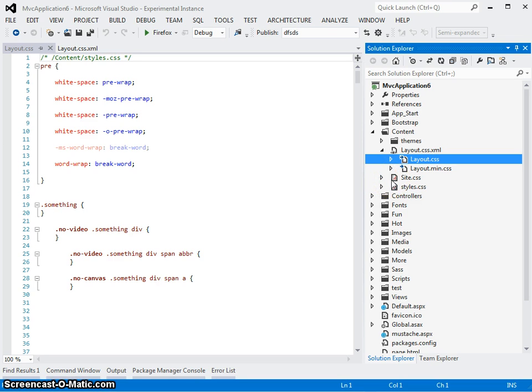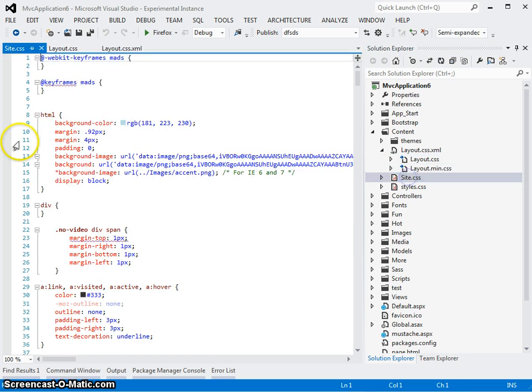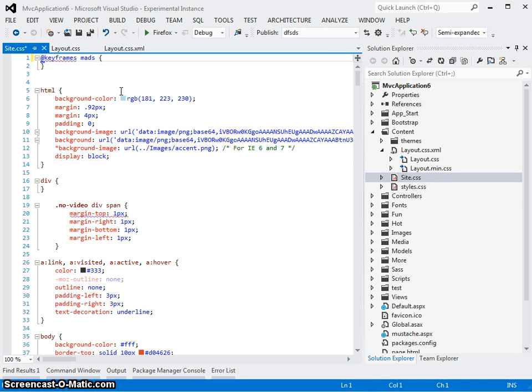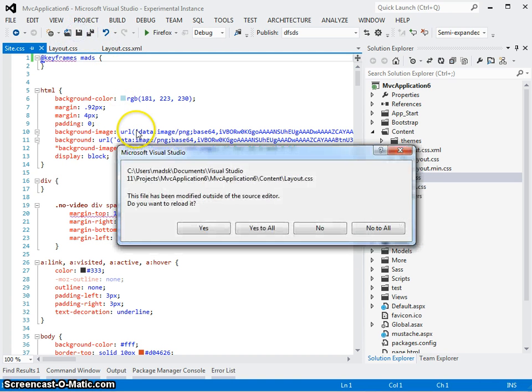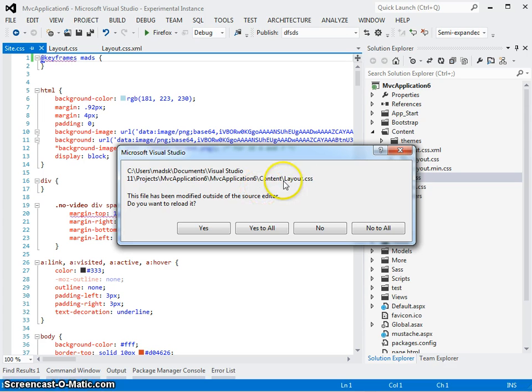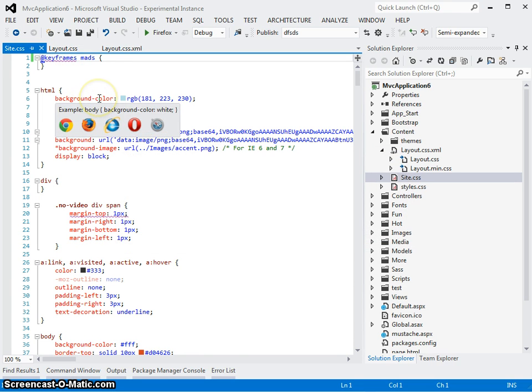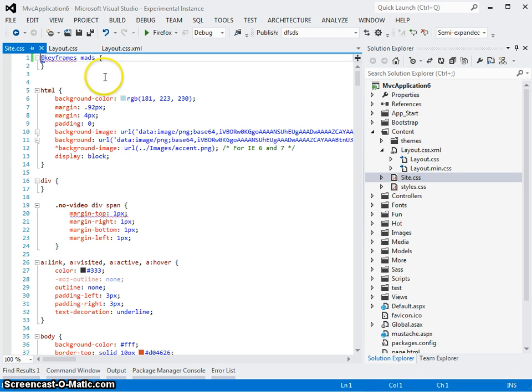The experience from a web developer's point of view should be very predictable. That means that if you change anything in one of the source files, like here in site.css - let me delete something and hit save. You'll see that Visual Studio now notices that something has changed to layout.css because I have it open right here. I want to reload it. Yes, please.